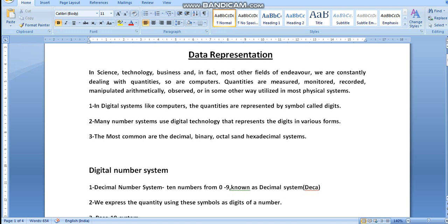As you know, in the fields of science, technology, business, and in fact most other fields of endeavor, we are constantly dealing with quantities. We know that in every area we have to work with quantities. Quantities are measured, monitored, recorded, manipulated arithmetically, observed, or in some other way utilized in most physical systems.